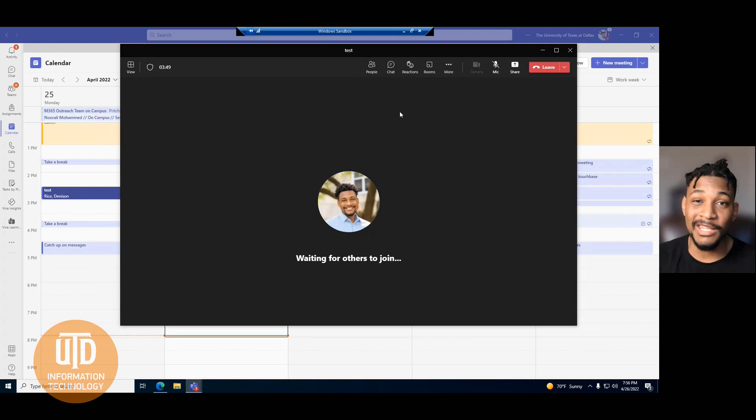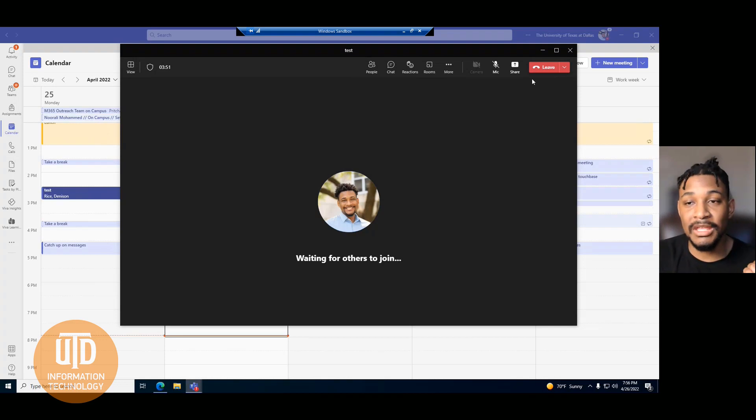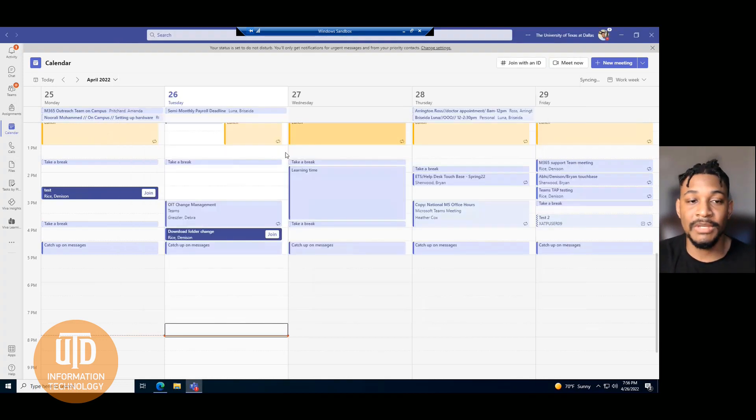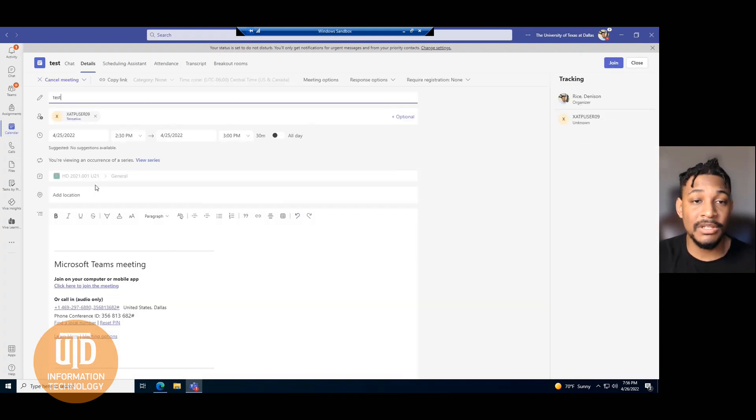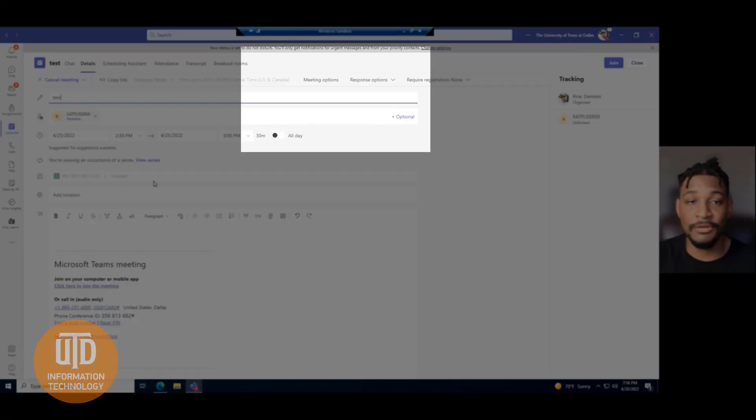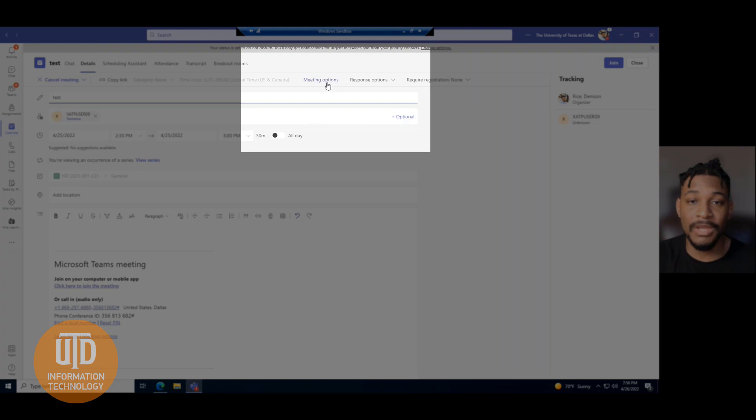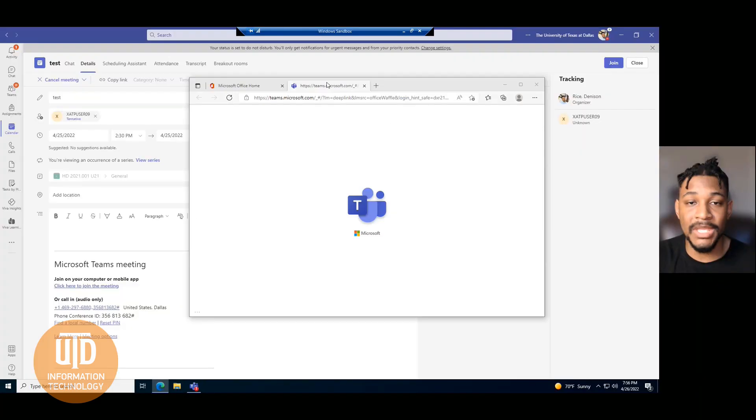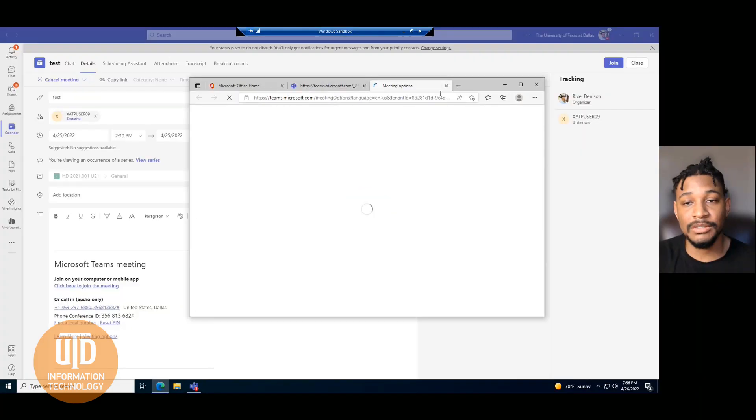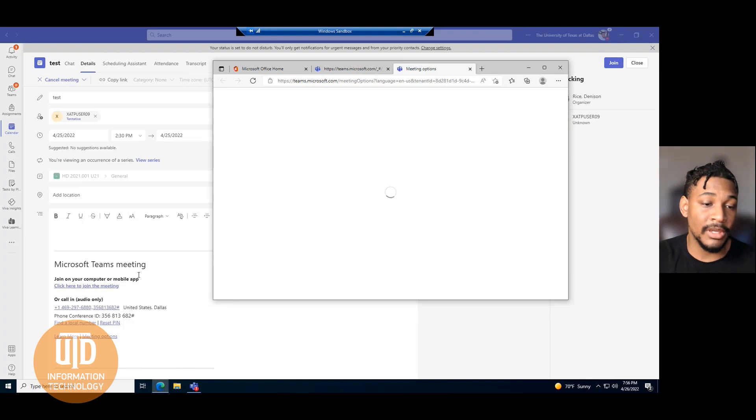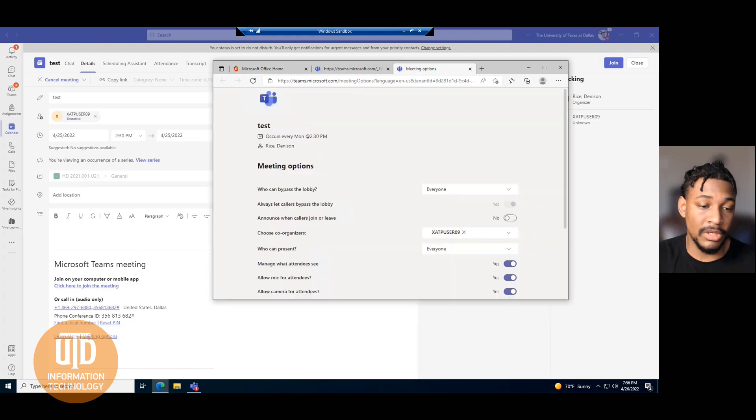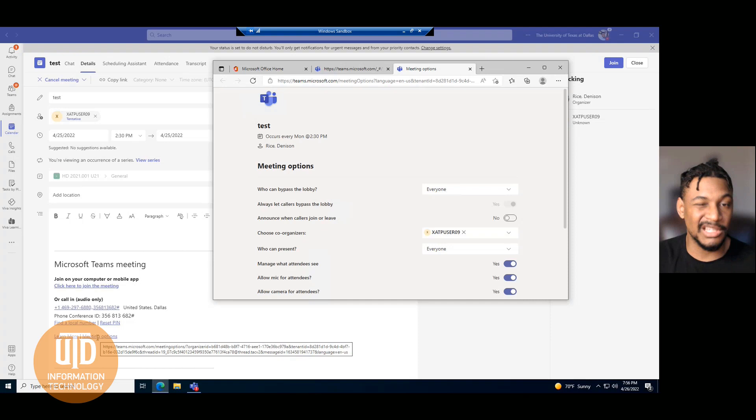Going back to meeting options, if you want to access the meeting options when you're not inside the meeting, the easiest way is to click on the meeting invite and then click meeting options. There's also another way to get to it by going down where you see meeting options here and clicking there as well.